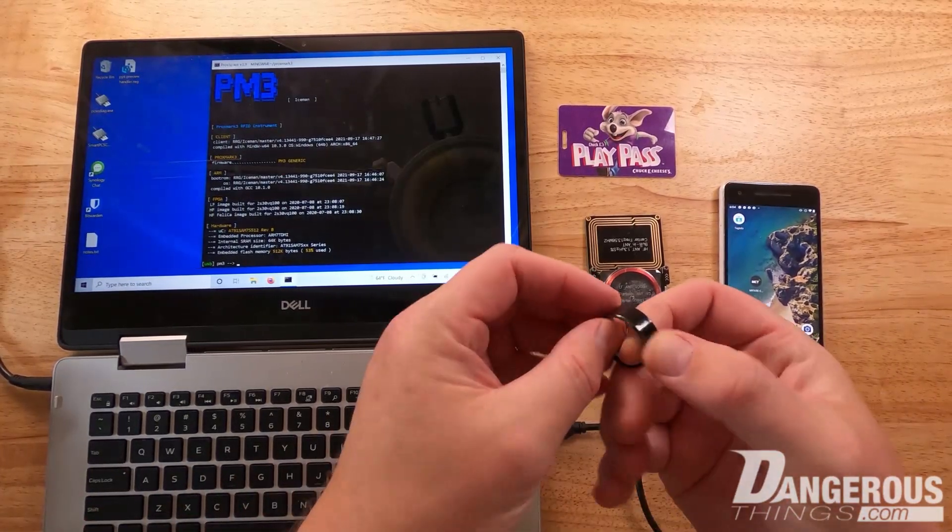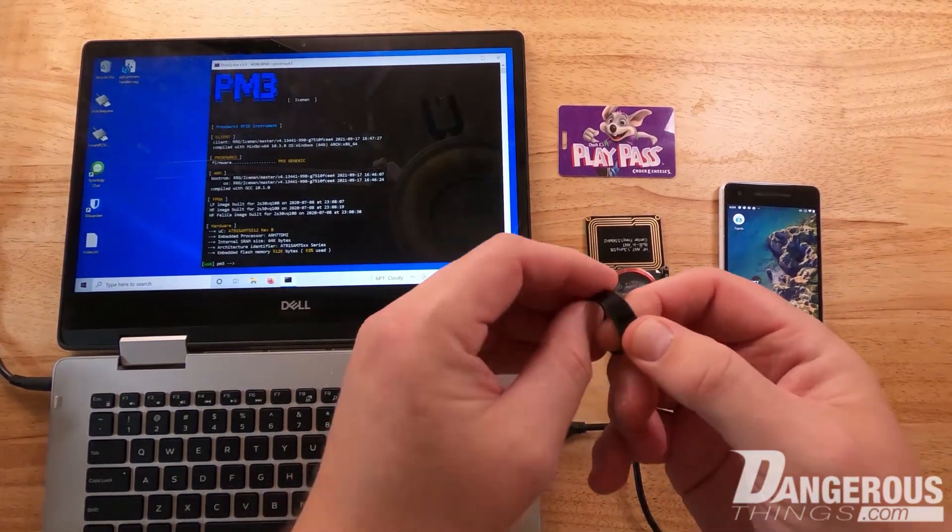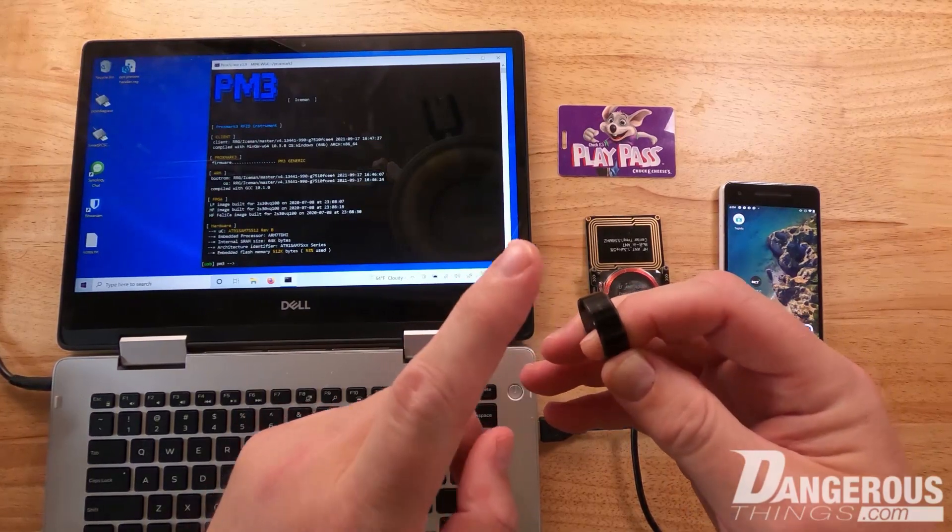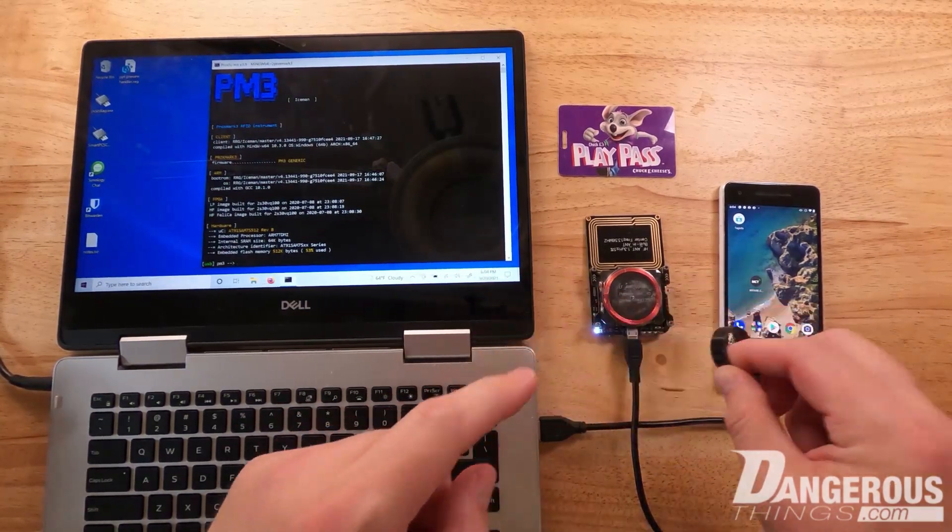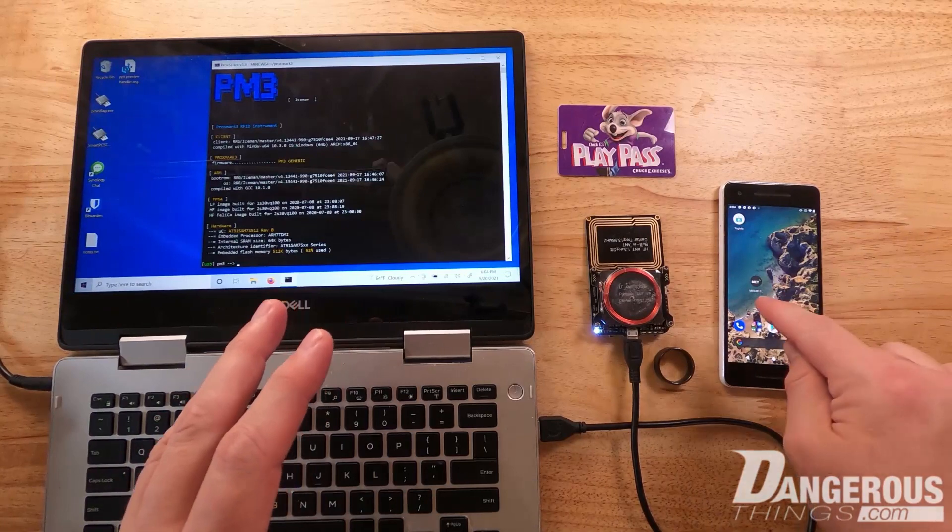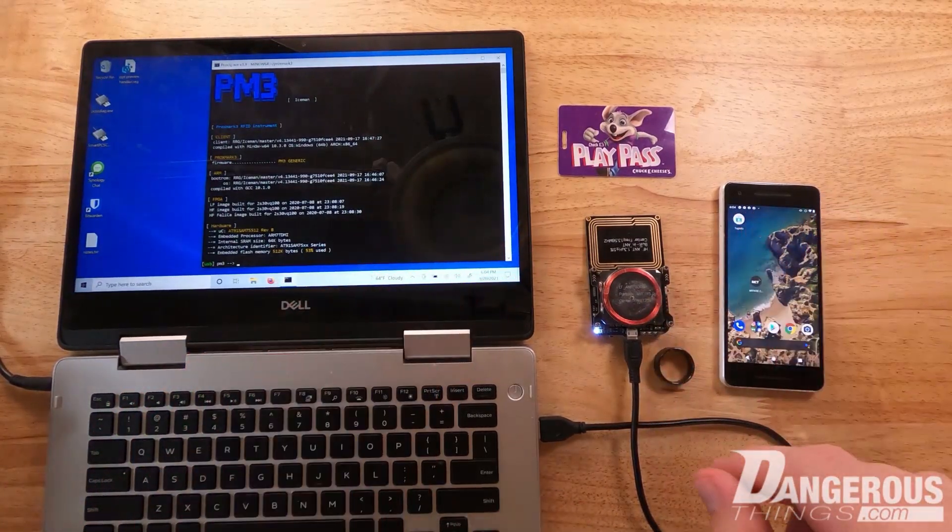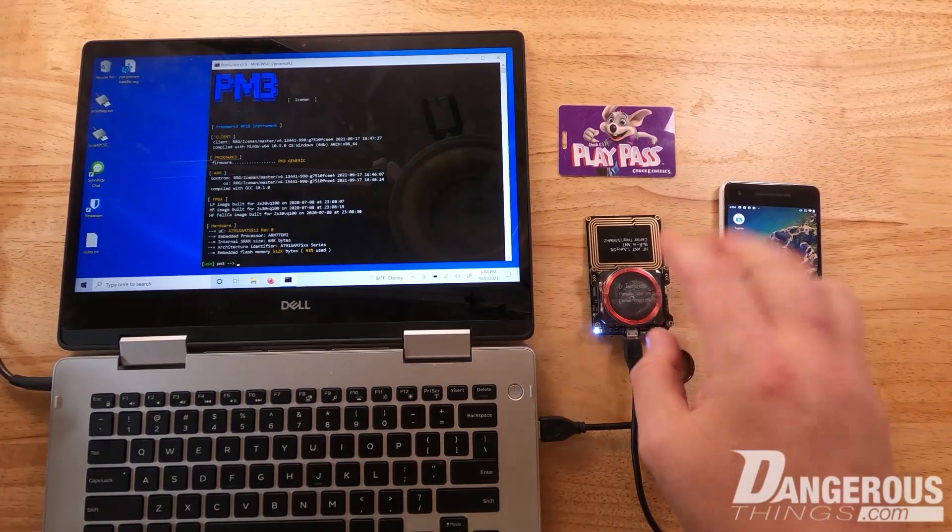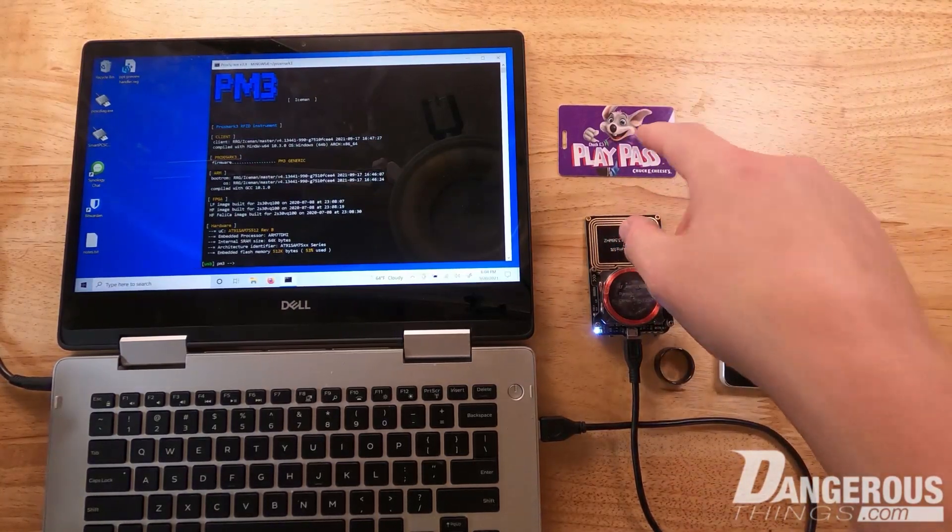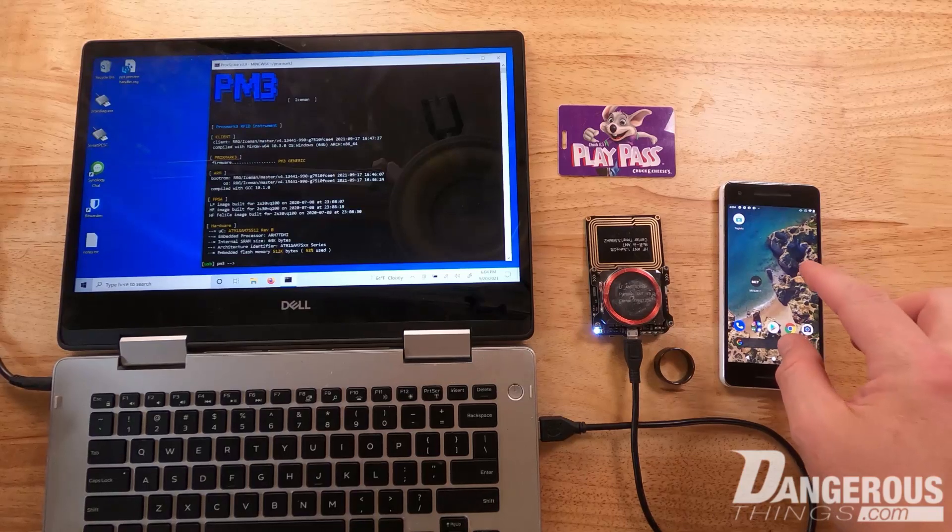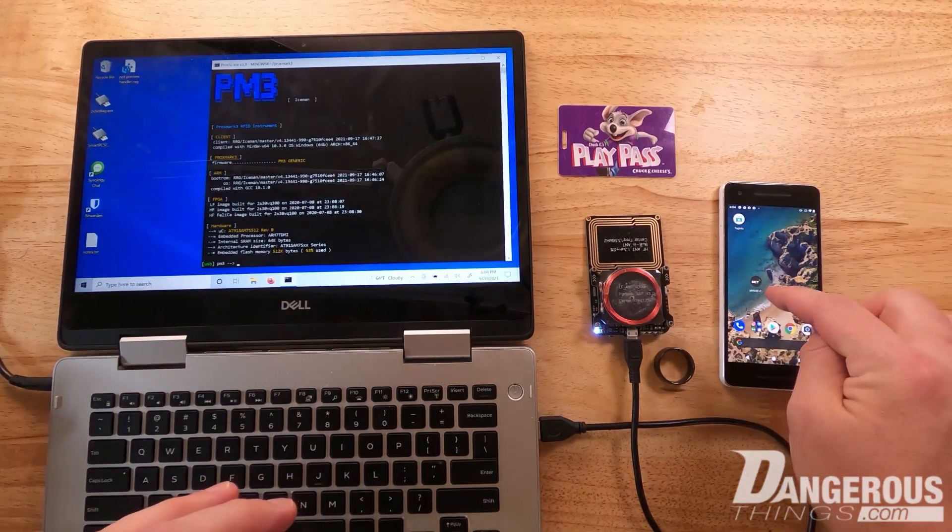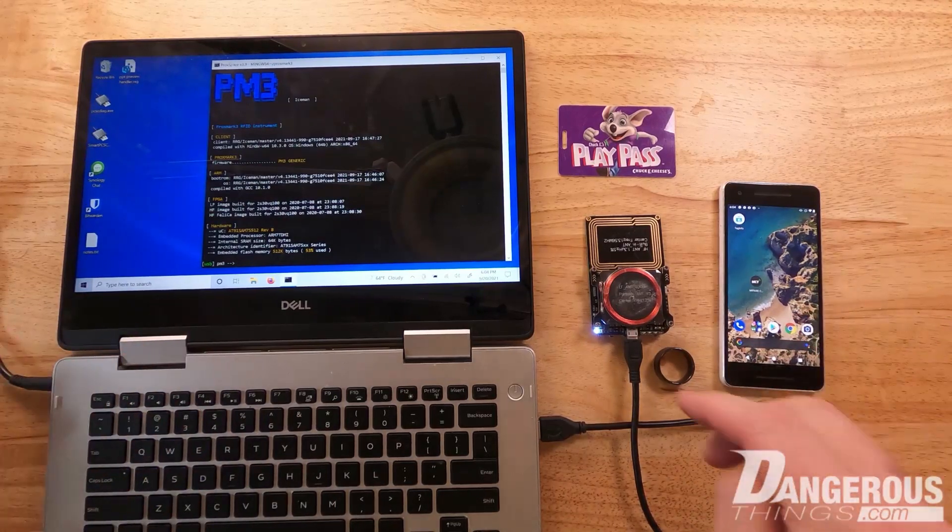We're going to be using the Magic Ring, which has the Magic Mifare 1K Gen 2 chip inside, so we can clone things using the MCT app or the Proxmark. I'm going to show you a cool trick on how to use the Proxmark to get the keys and export the data, then move that over to the phone to save as a file that you can use the MCT app to write to the ring at any time.